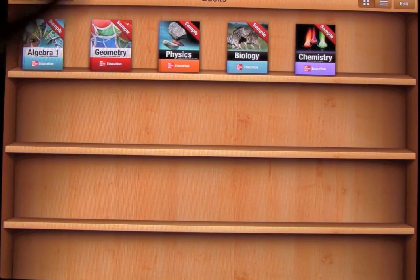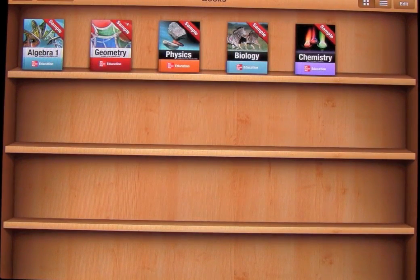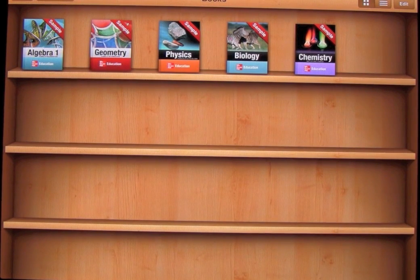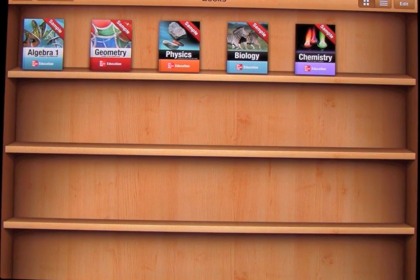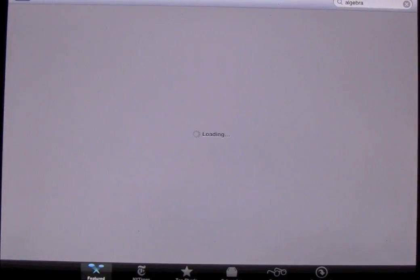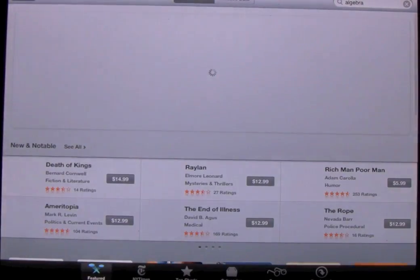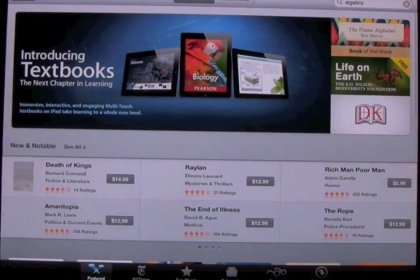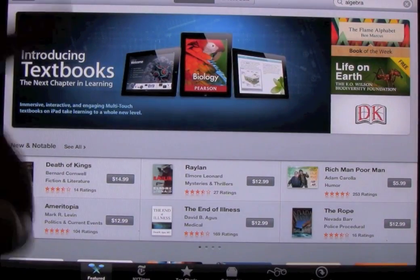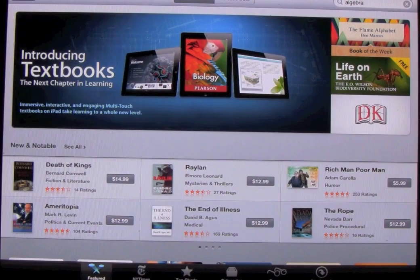First of all, you will notice it is exactly like the regular or older version of iBooks — it has the same interface. The only thing that's different is when you go to the store, you have a new menu. When you load up Featured, it has a new iBooks section and you can tap on it.